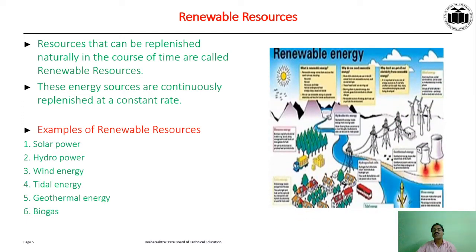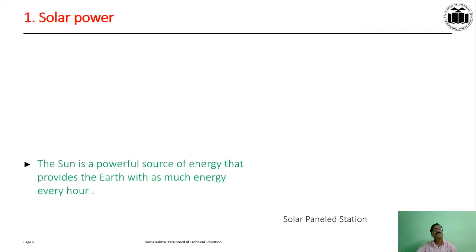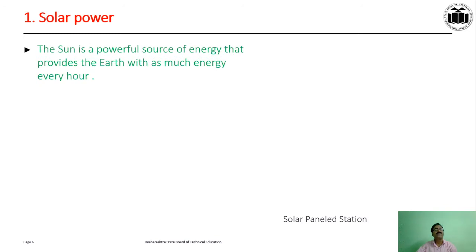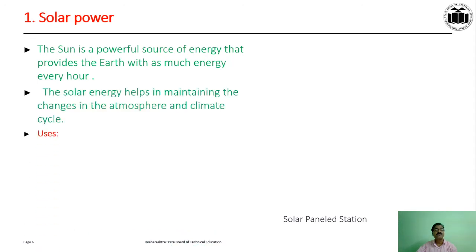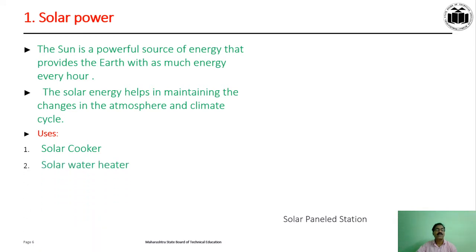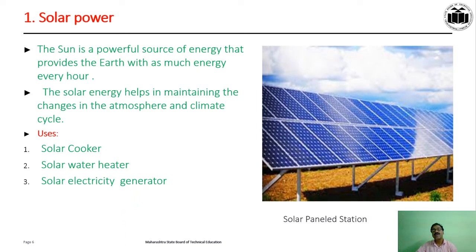This figure shows all the applications of renewable resources. Solar power: the sun is a powerful source of energy that provides the earth with energy every hour. Solar energy helps in maintaining changes in the atmosphere and climate cycle. Uses of solar power include solar cooker, solar water heater, and solar electricity generator. This figure shows a solar panel station at the terrace.